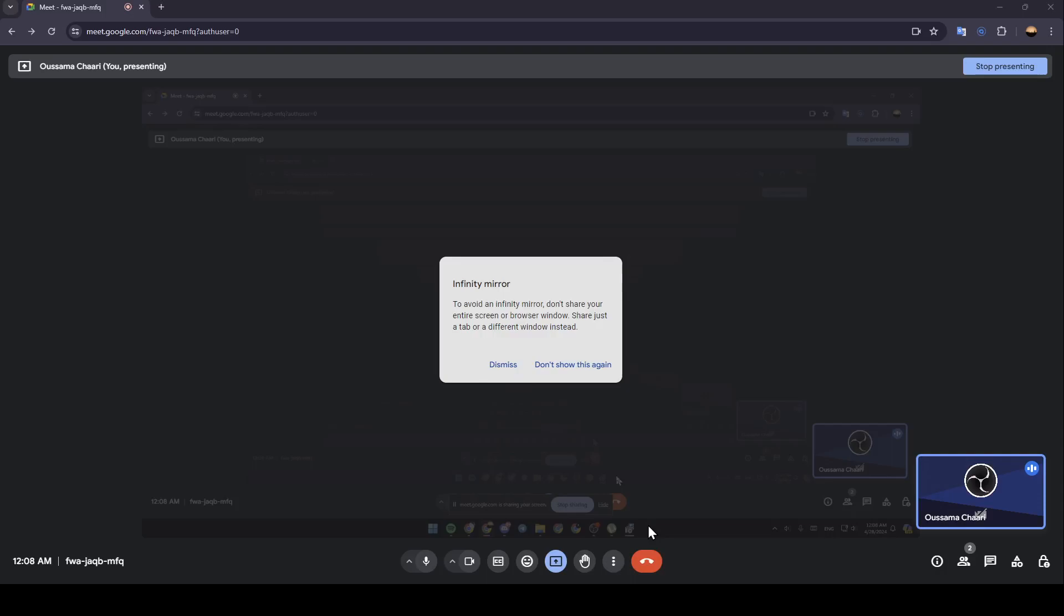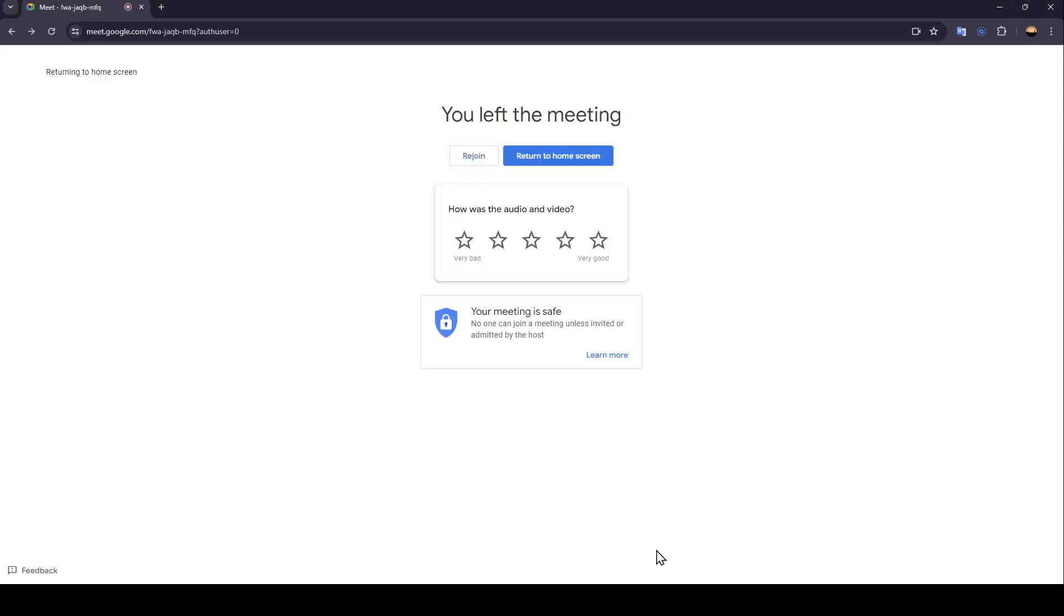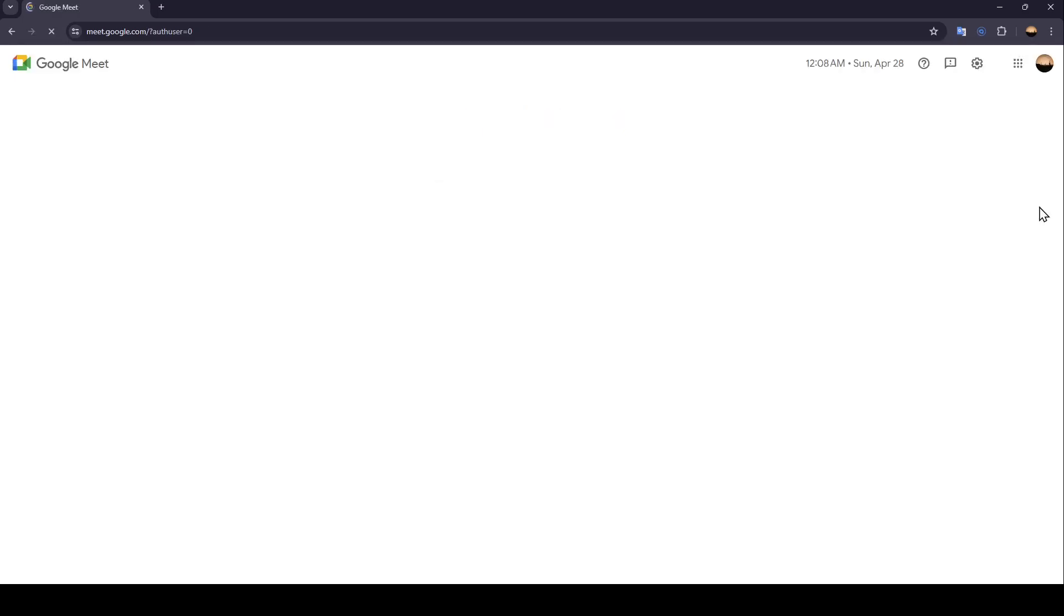If you want to end or stop sharing, here in the bottom you're gonna find stop sharing. Just click on it, and as you can see, now we stopped the streaming. So this is it for today's video. Thank you for watching. See you in the next video.